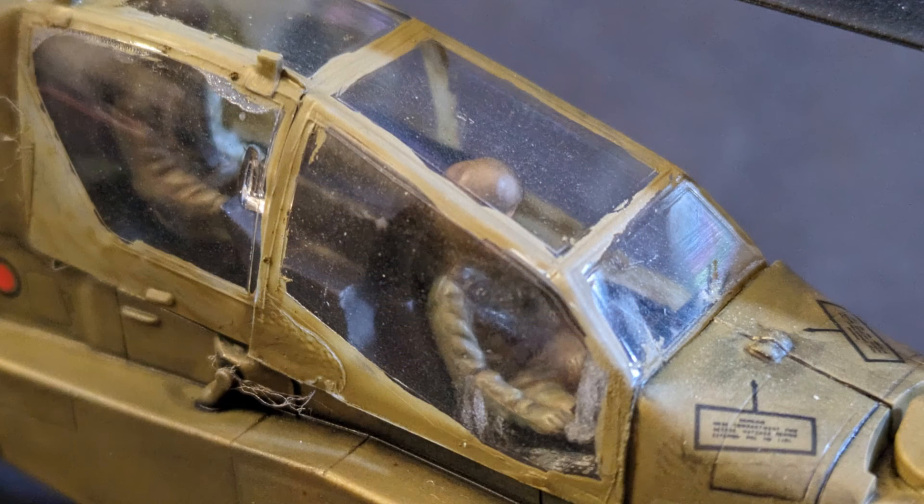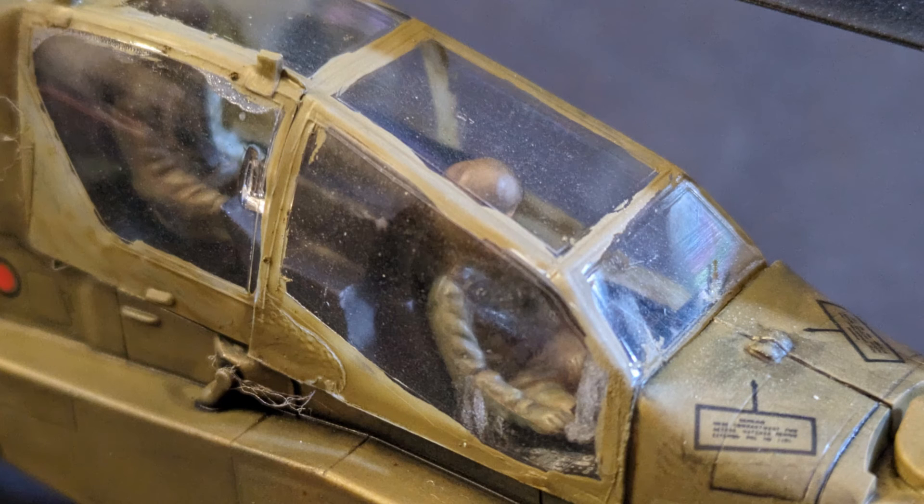But overall, I definitely had fun with this kit and enjoyed myself with it. And at the end of the day, isn't that the whole point of modeling?